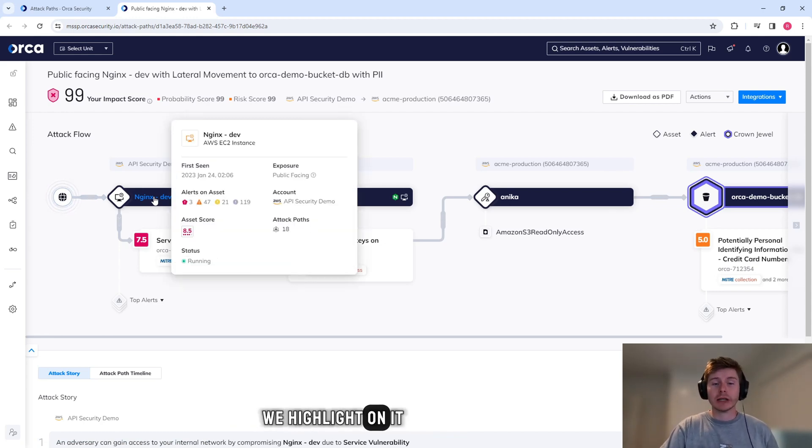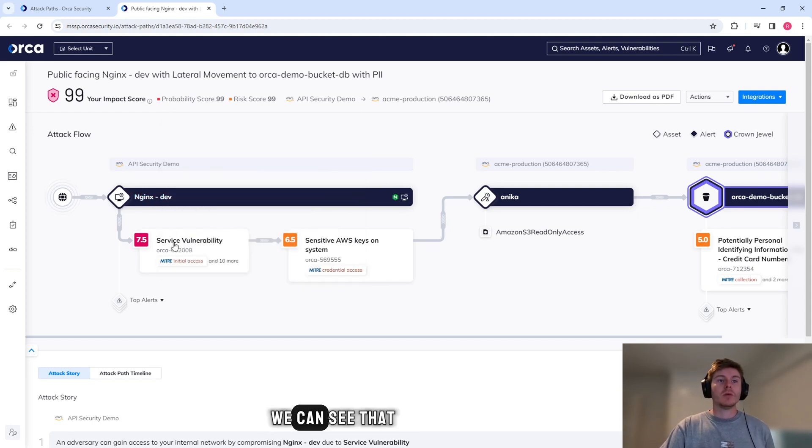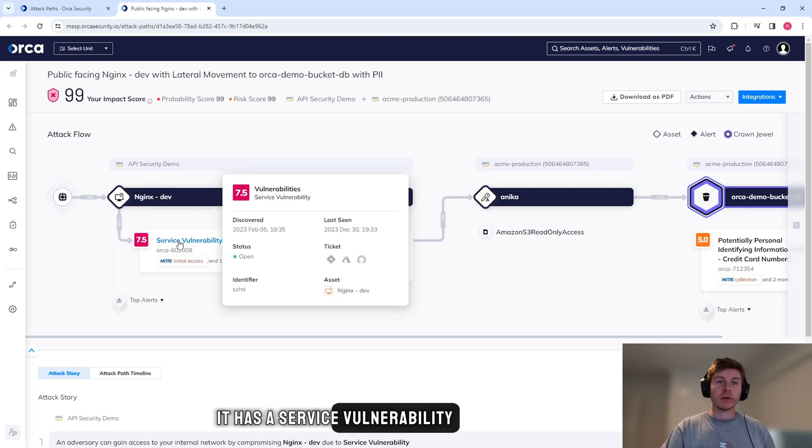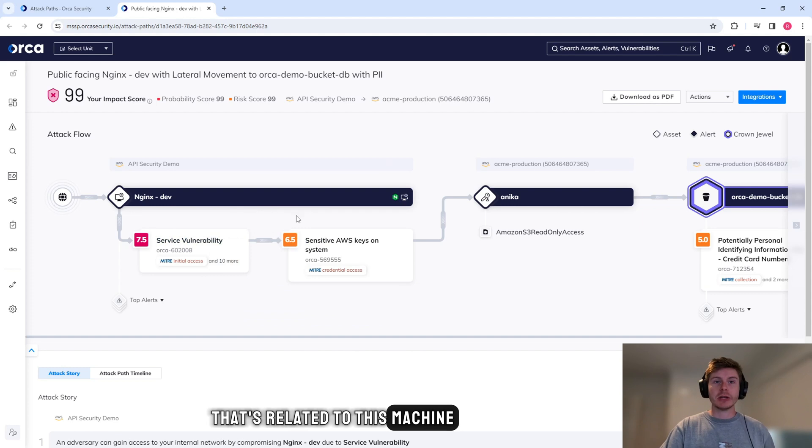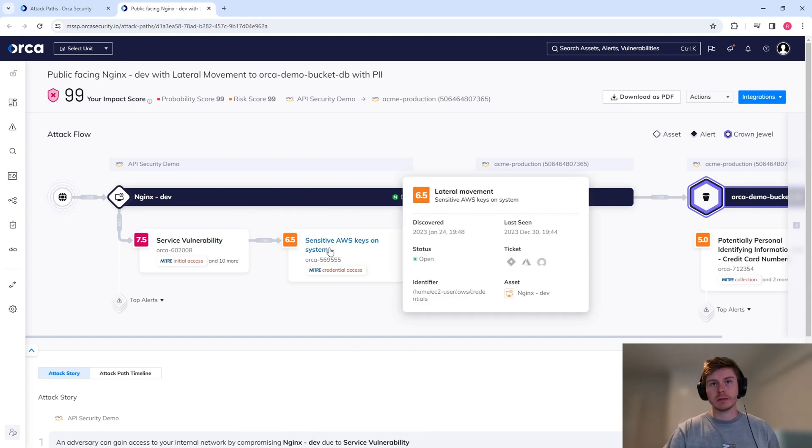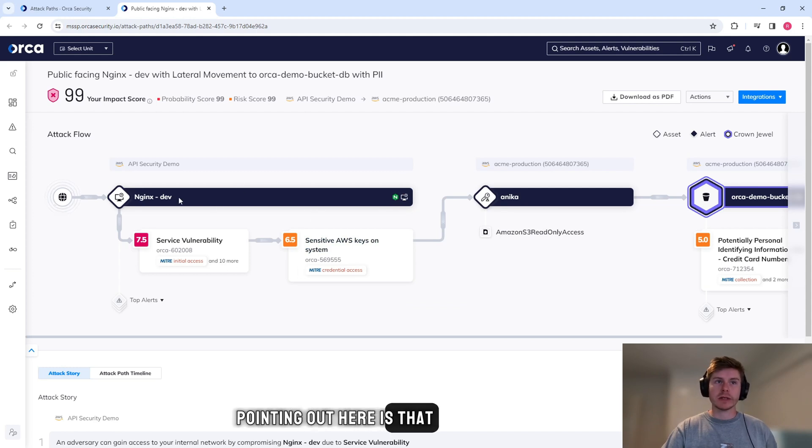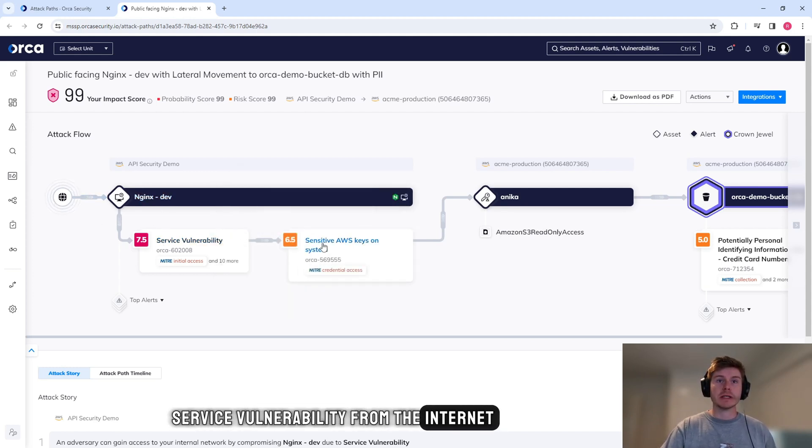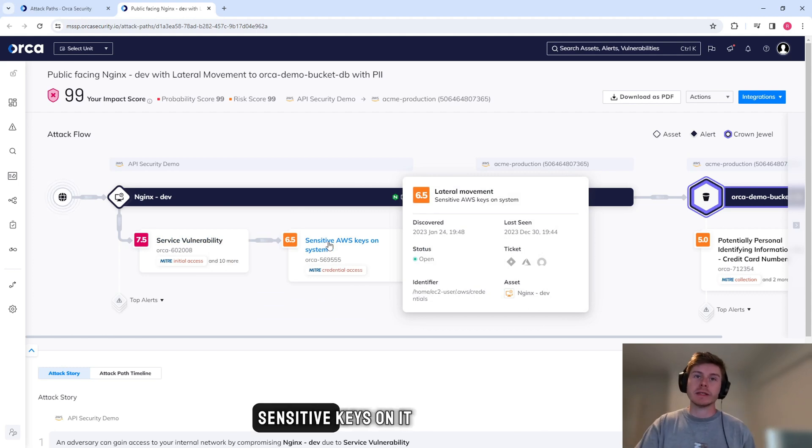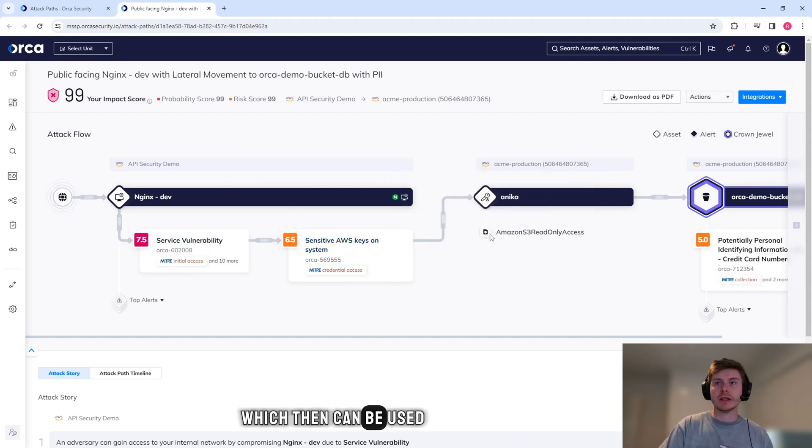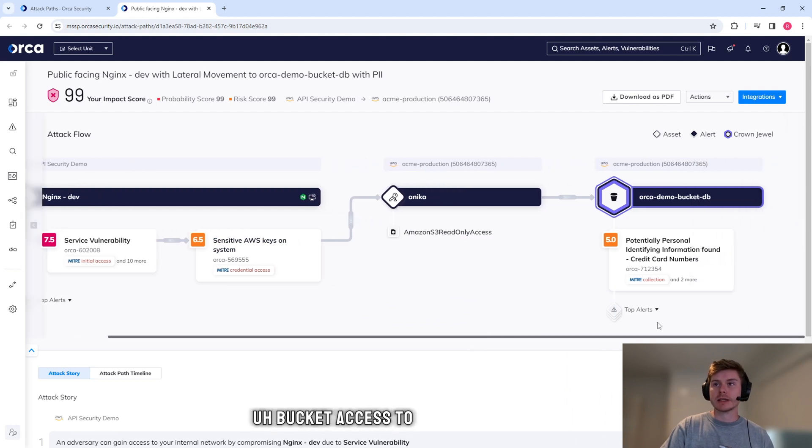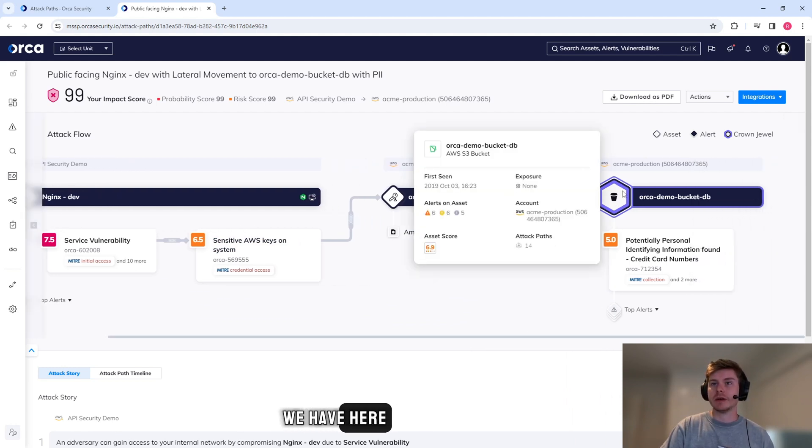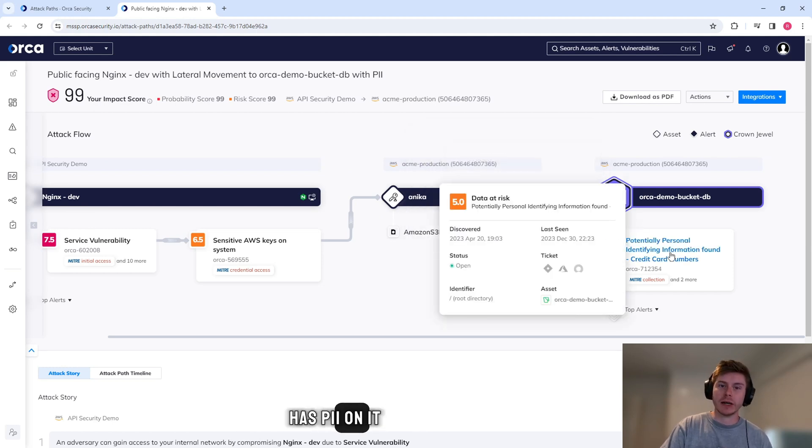What we can see here is the internet is directly connected to what looks like a developer machine. If we highlight on it, we can see that extra information. We can see that it has a service vulnerability that's related to this machine, and it also has sensitive AWS keys on the system. And what Orca is pointing out here is that you can actually exploit this service vulnerability from the internet. The system has the sensitive keys on it, which then can be used for S3 read-only bucket access to this demo bucket that we have here.